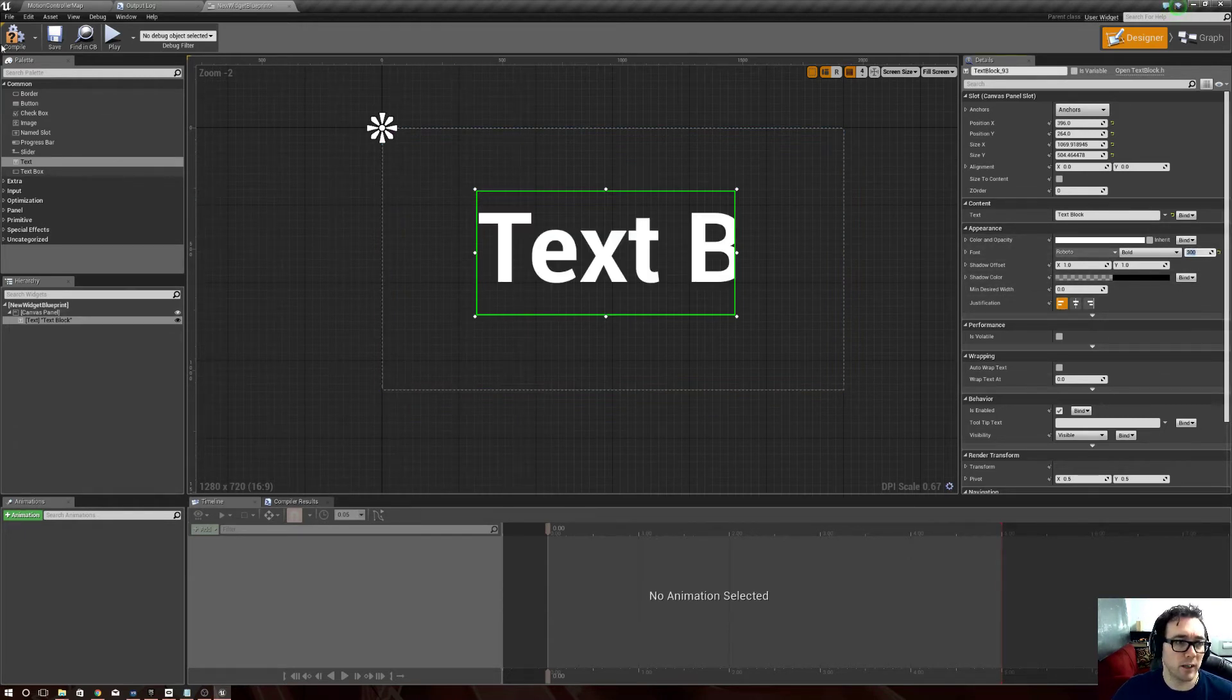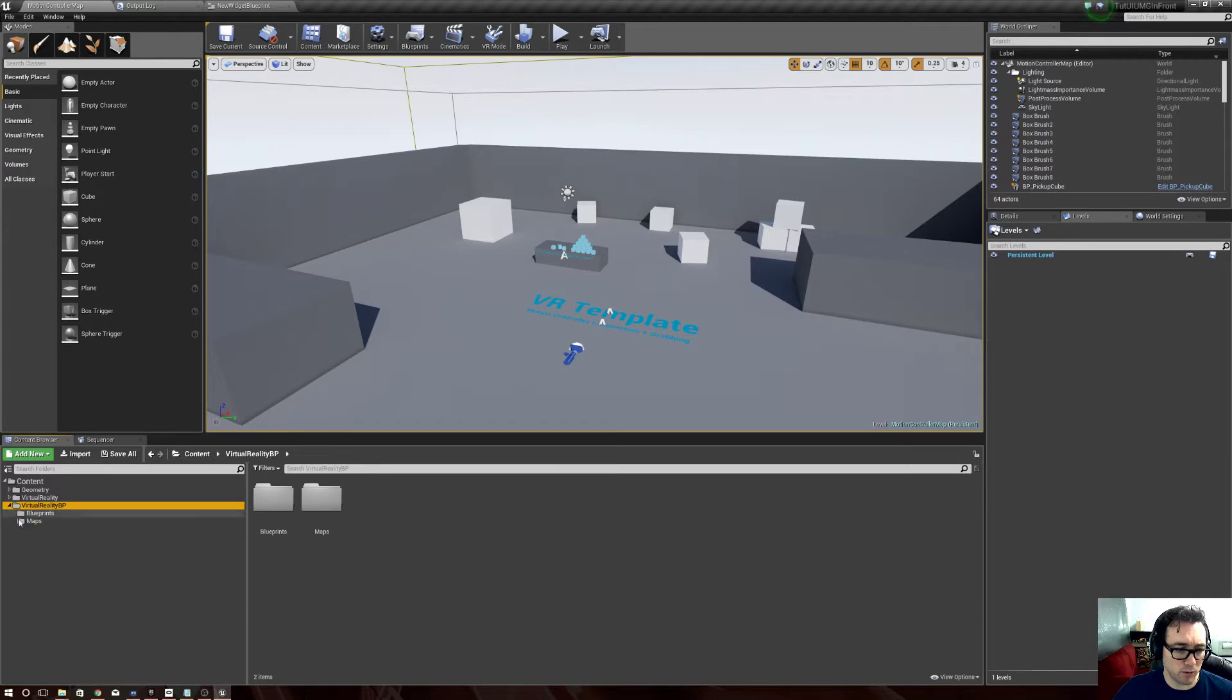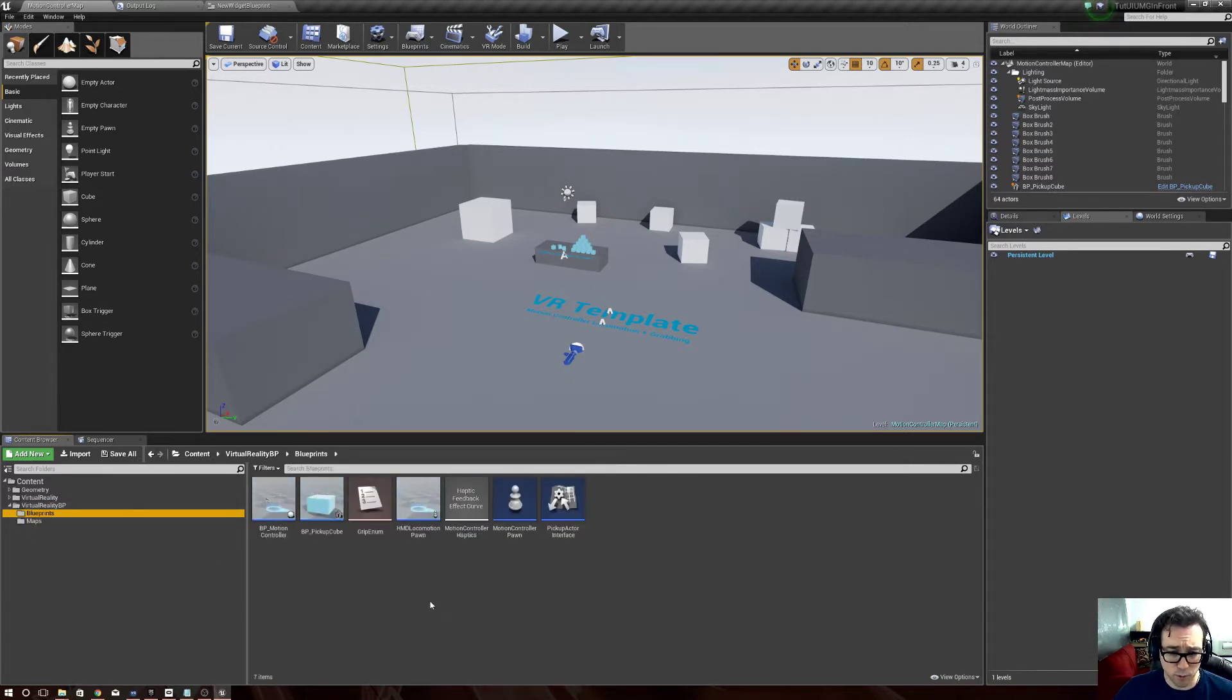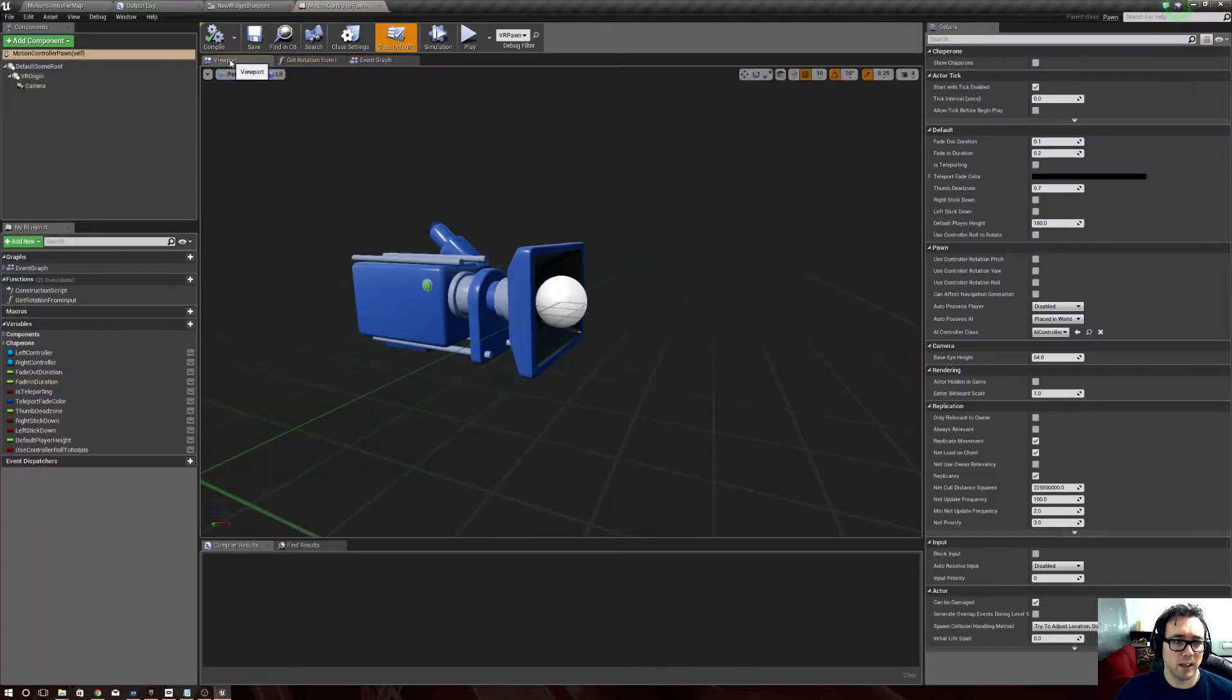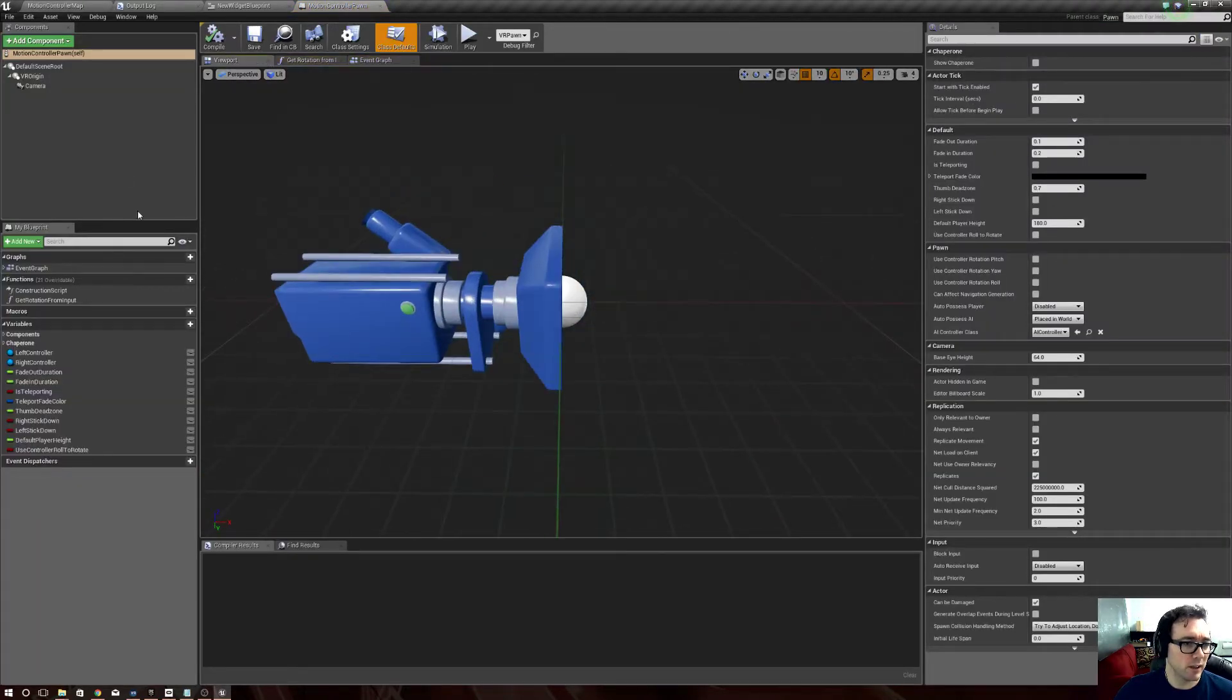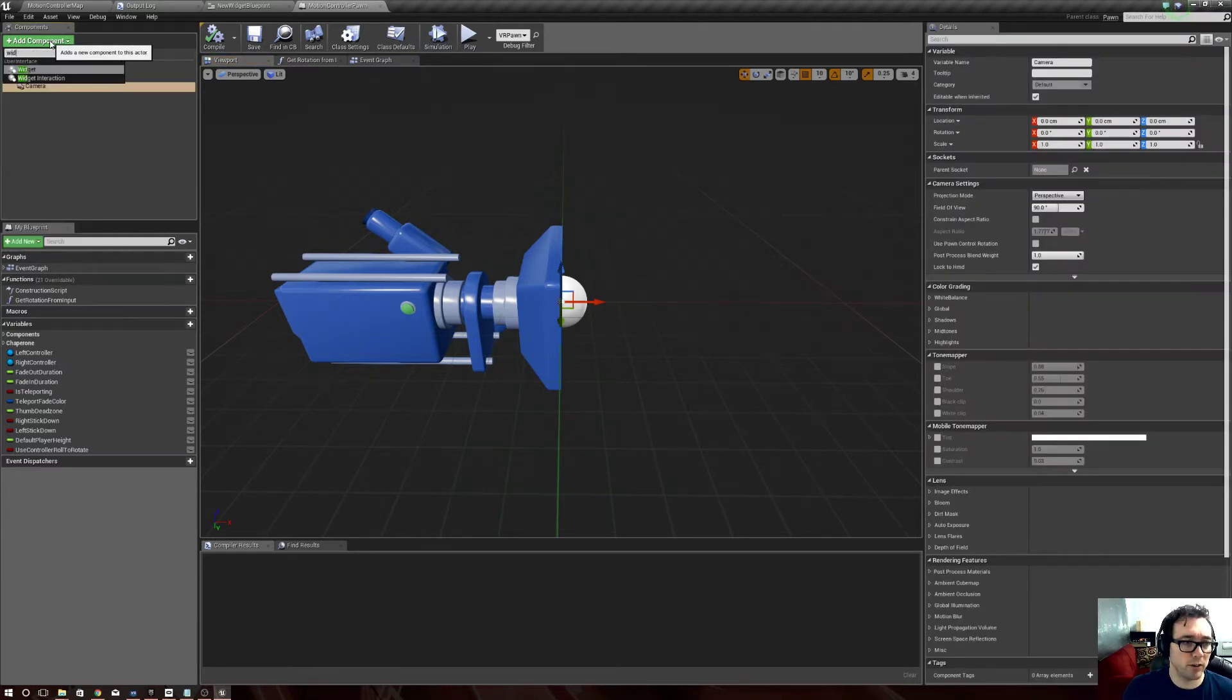So now, I don't know if anybody else did it this way, this is probably totally hacky, but it's the way I did it. If we open up Blueprints and we open up the Motion Controller Pawn, here's our VR camera, and then underneath the camera I added a component, I said Widget, there it is.